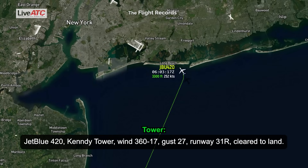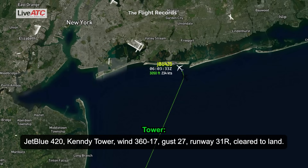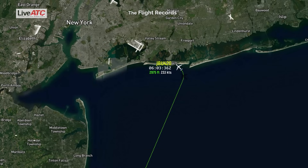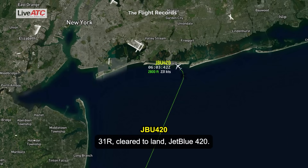JetBlue 420, Kenneytown wind 360 at 017, gust 27, runway 31 right, cleared to land. 31 right, cleared to land, JetBlue 420.